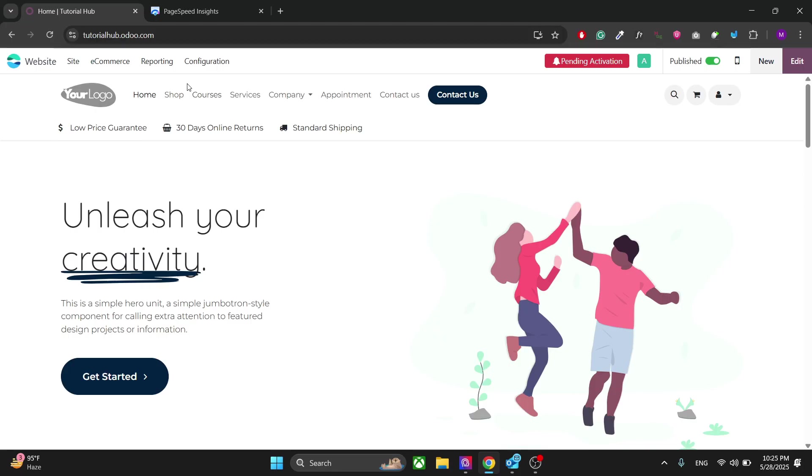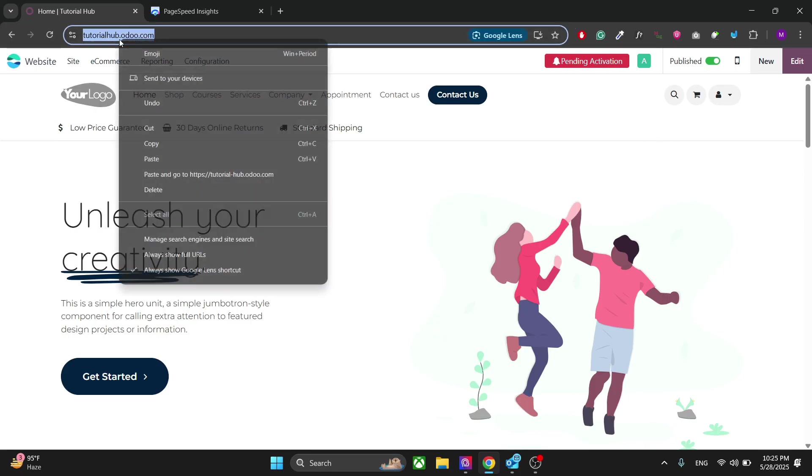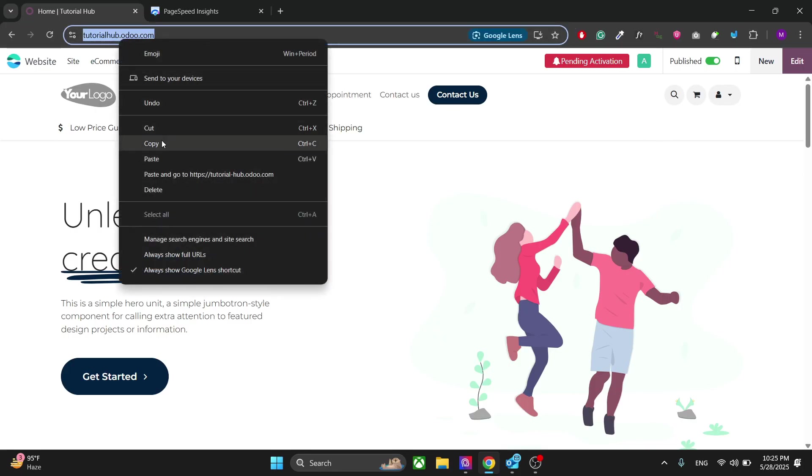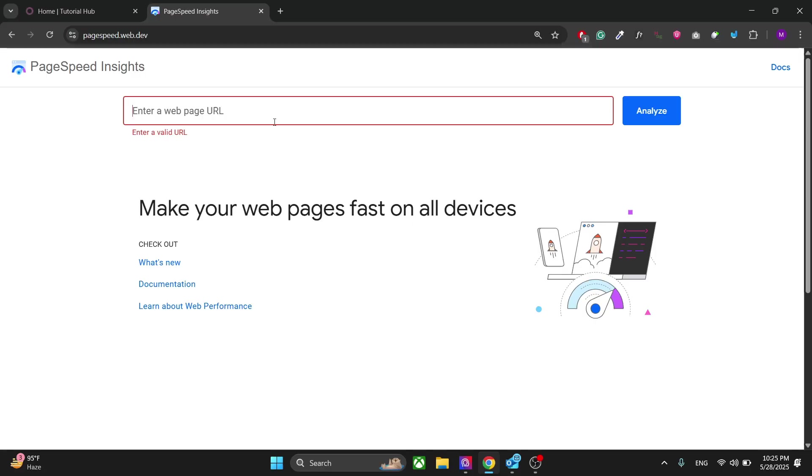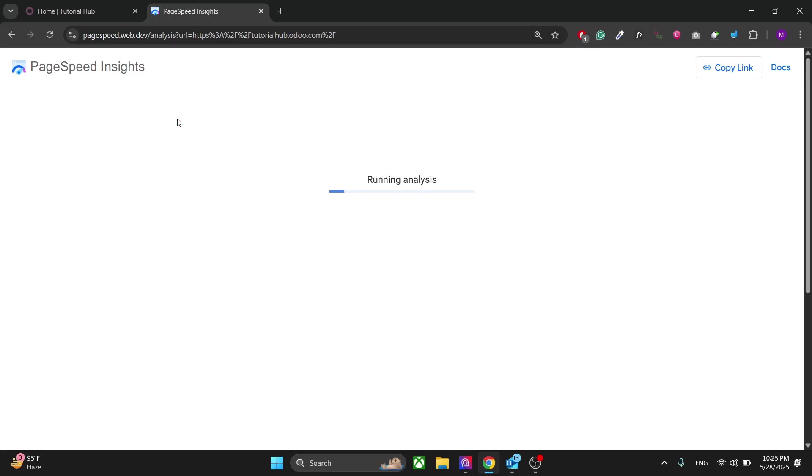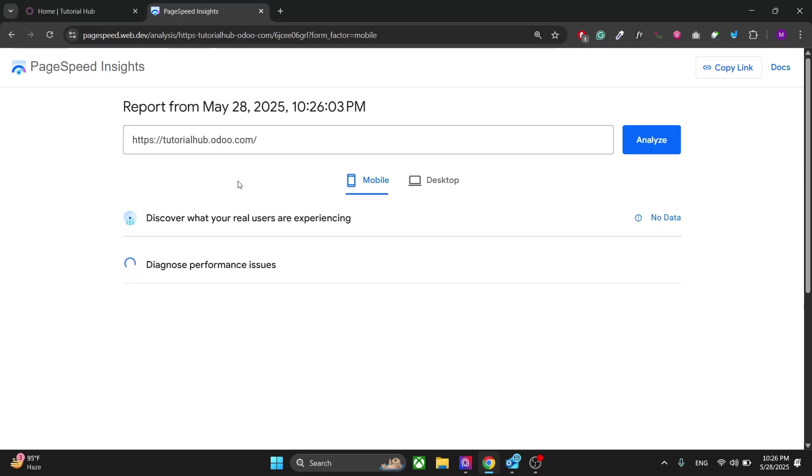All right, now this is what I'm talking about. When creating the website, it's important that you run a PageSpeed Insights analysis to make sure that your website is optimized for the search engine and has good accessibility for everyone.